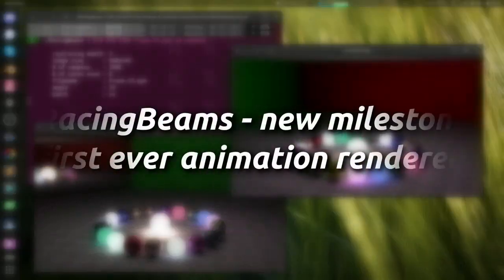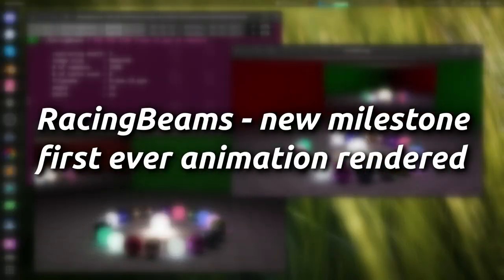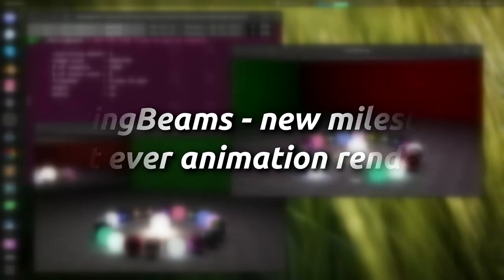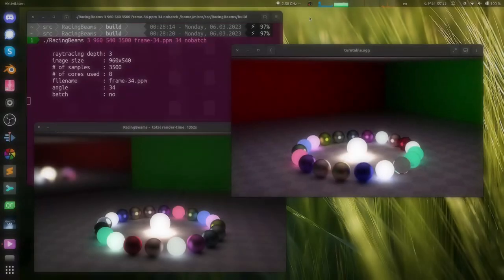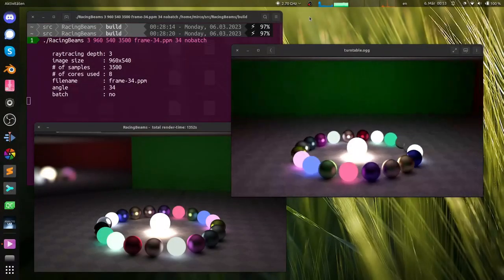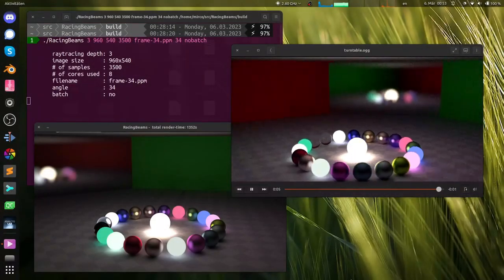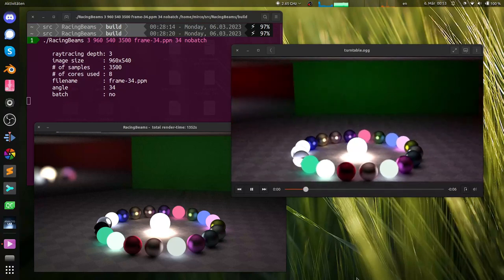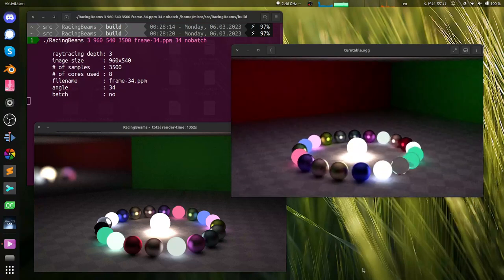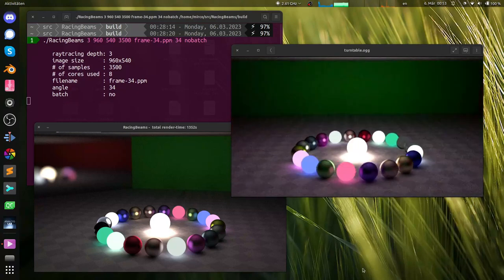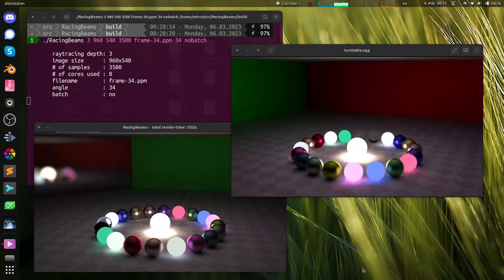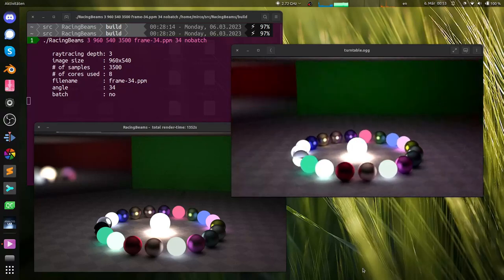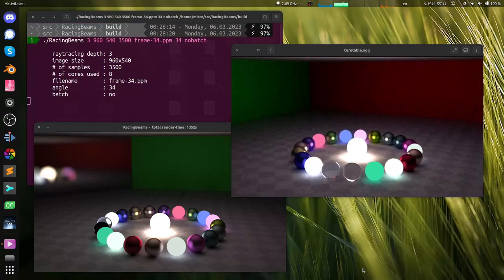With recently added multi-threading support, it is now feasible to have my path tracer, Racing Beams, actually render full animations. It's just a simple turntable animation, and it won't be winning the Academy Awards for special VFX anytime soon.